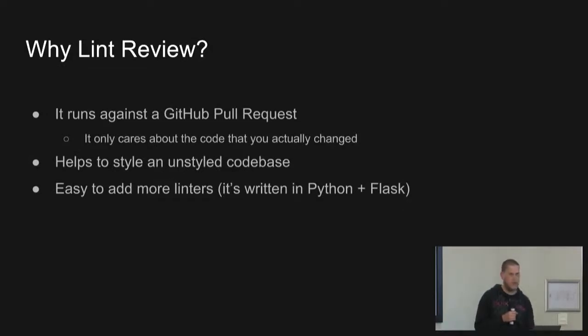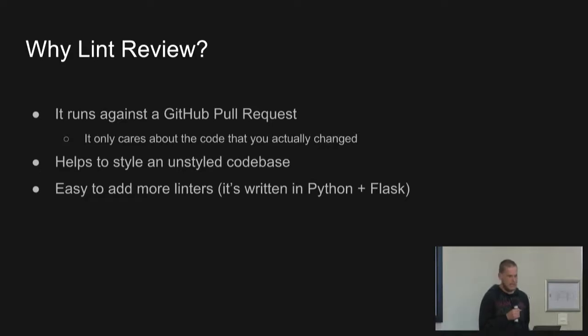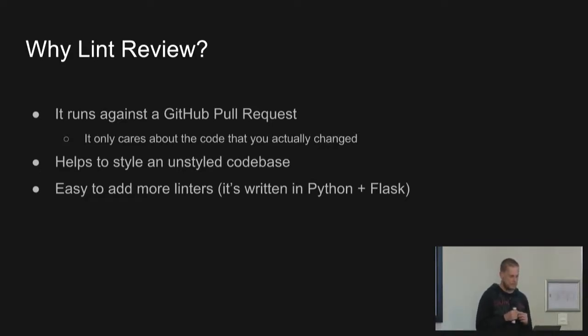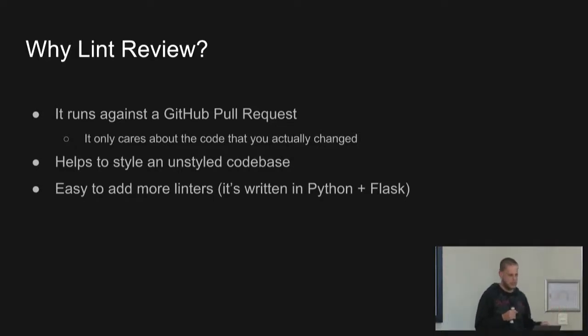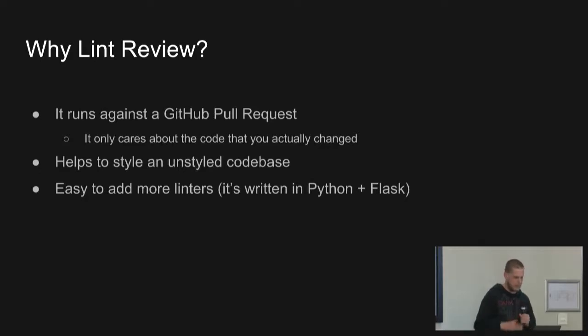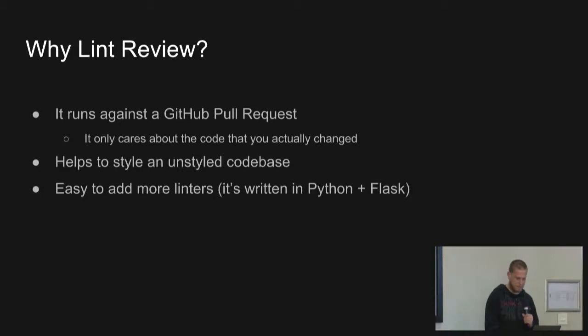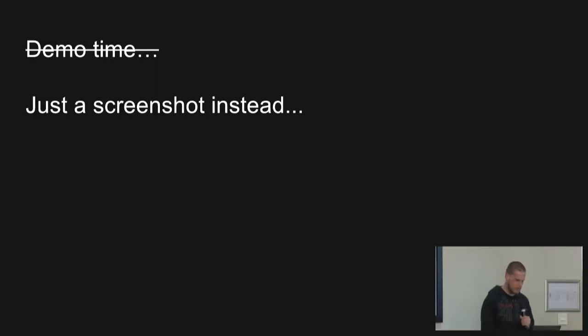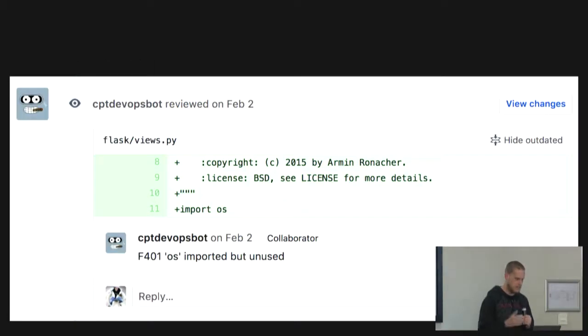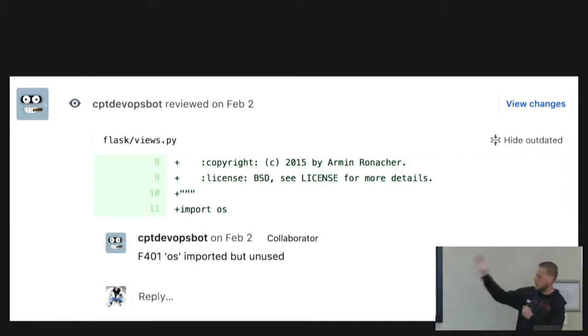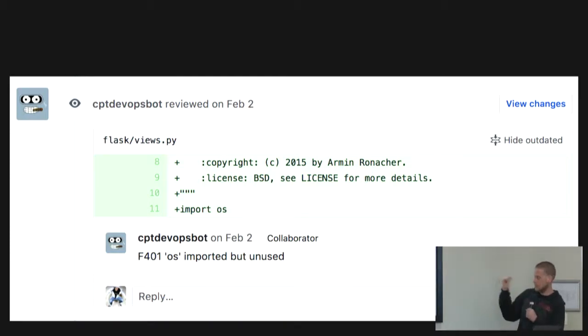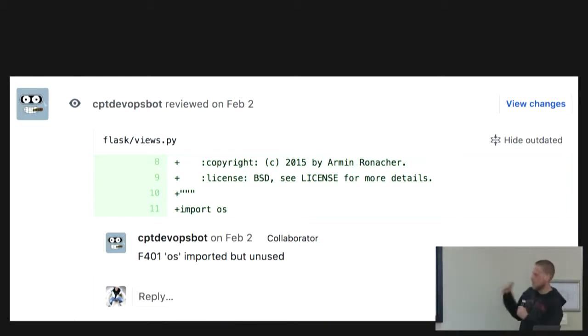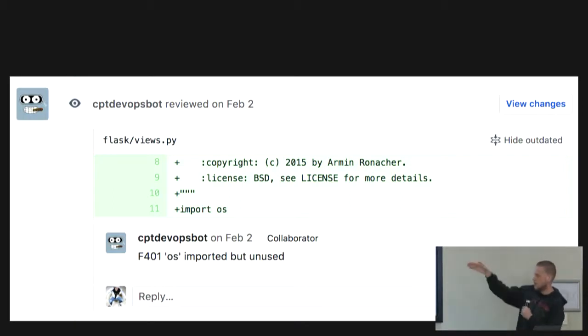So why Lint Review, this particular tool? It runs against your GitHub pull request. And it only cares about your code that changed. If you have an old project which hasn't been styled, you can run this against it. So any new changes you make will be styled, which is pretty cool. It's also super easy to work on. It's written in Python and Flask. And this is a Python conference, so it's relevant. Not a live demo. As we saw earlier, that probably is a good idea. So in this silly example, OS wasn't used. So the Flask app received the webhook from GitHub, ran some Flake8 over the code, found this error, figured out which line it was, and published it for you. So after you fix it, it collapses. So it's gone.